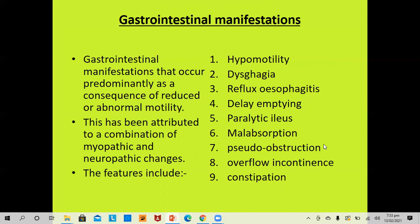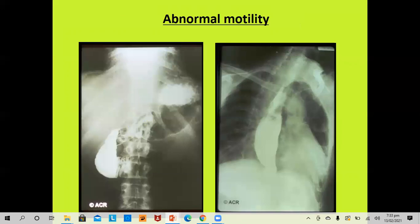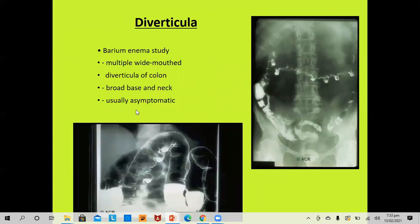GI manifestations are a consequence of reduced or abnormal motility of the GI tract, attributed to a combination of myopathic and neuropathic changes. Features include hypomotility, dysphagia, reflux esophagitis, delayed emptying, paralytic ileus, malabsorption, pseudo-obstruction, overflow incontinence, and constipation. Barium studies show multiple wide-mouth diverticula in the colon with broad base and neck, but these are mainly asymptomatic.